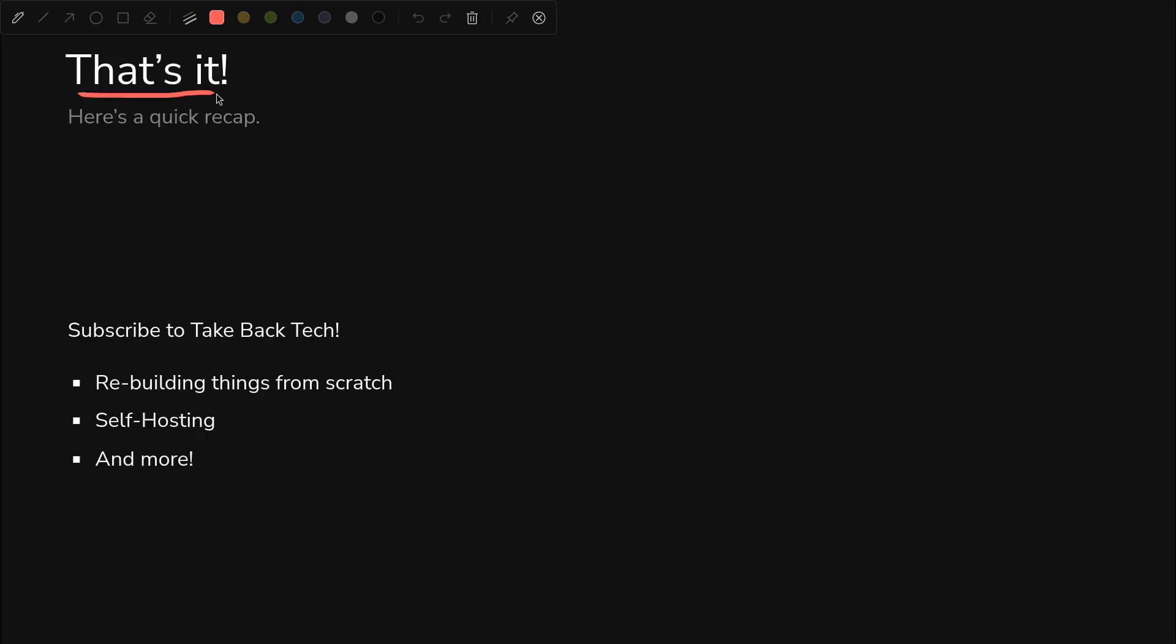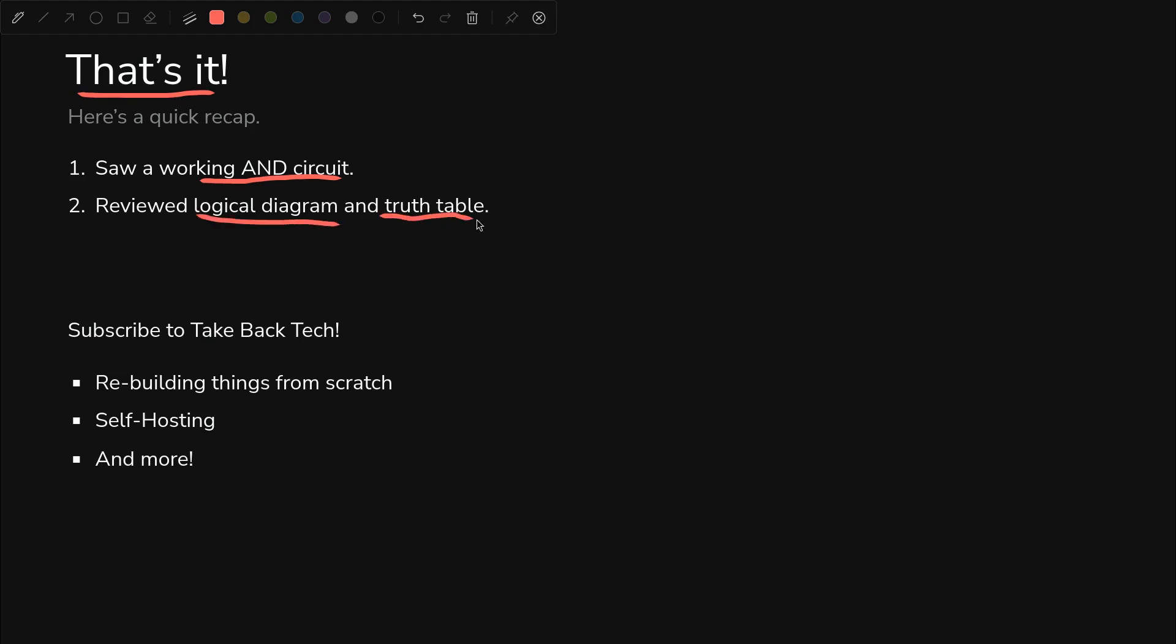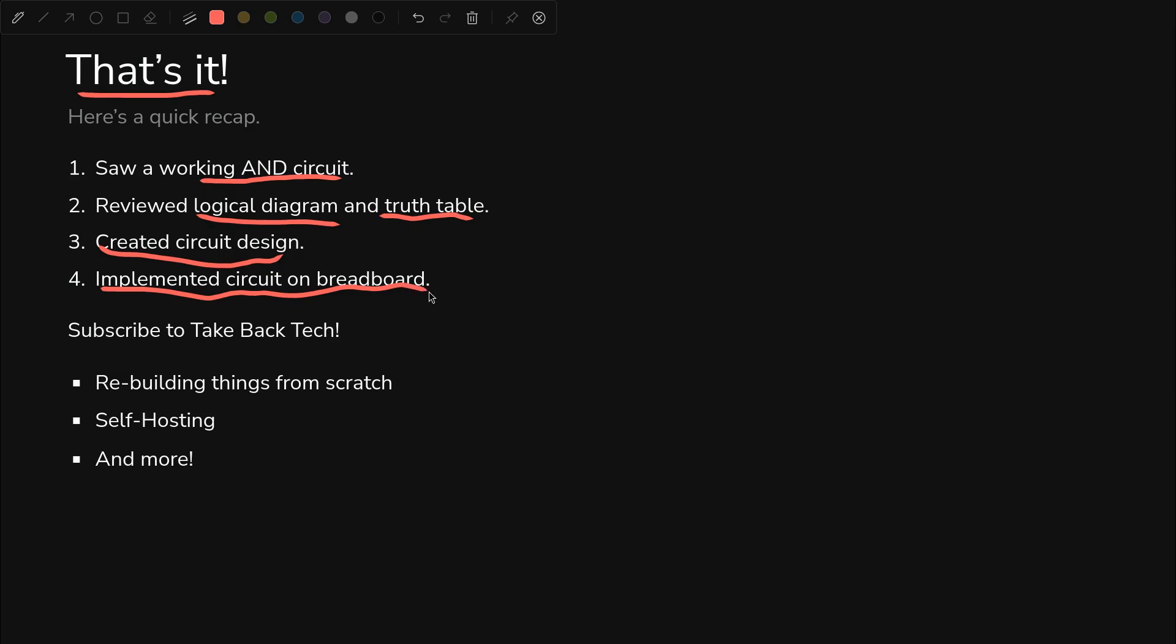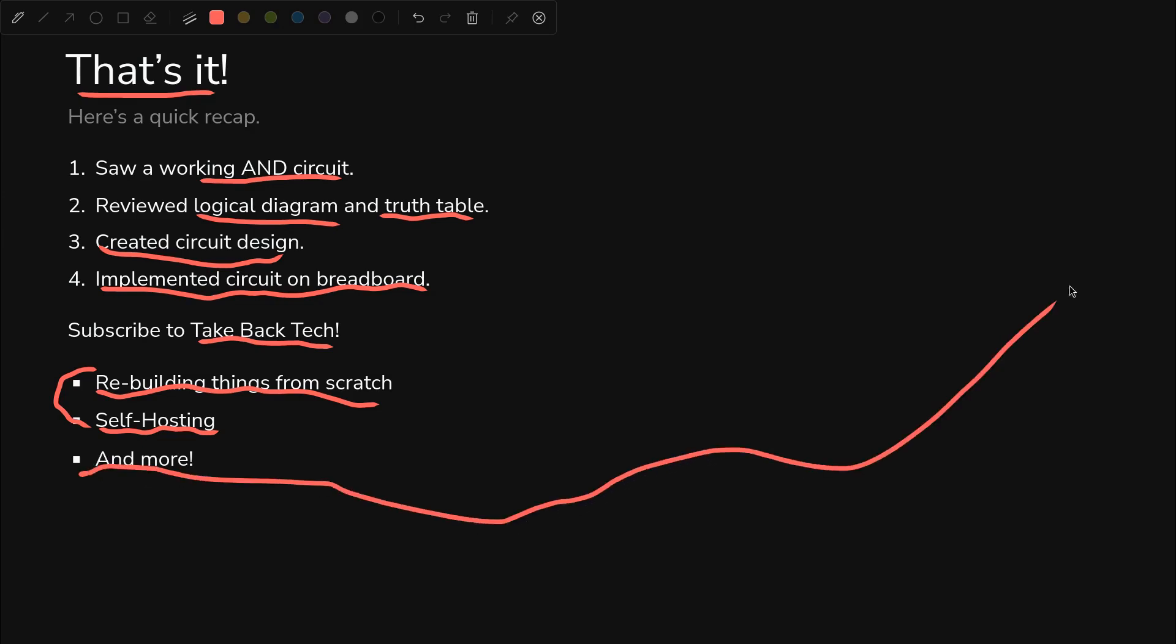That's all I had for you in this video. As a quick recap, we saw a working AND circuit, we reviewed the logical diagram and truth table, we created a circuit design, and then we implemented that circuit on a breadboard. If you like this type of thing, come take back tech with us here at PageKey. We're constantly rebuilding things from scratch, learning more about self-hosting and becoming more self-reliant in the technical realm, and much more. See you for the next video.